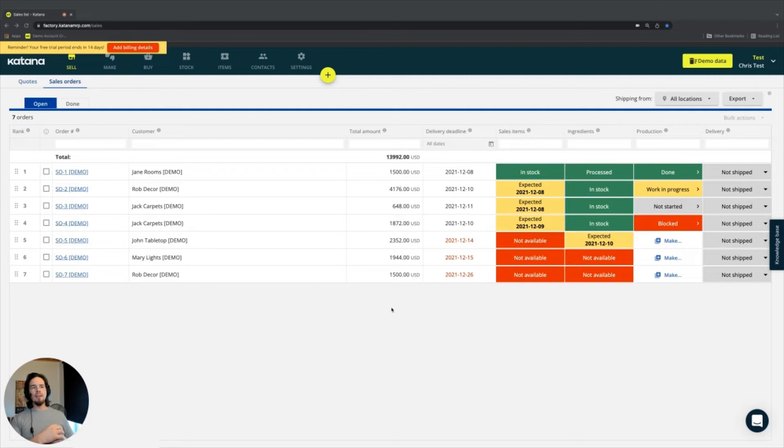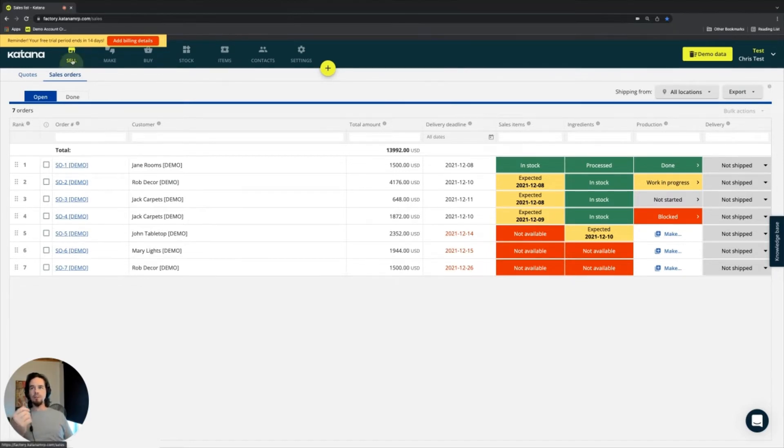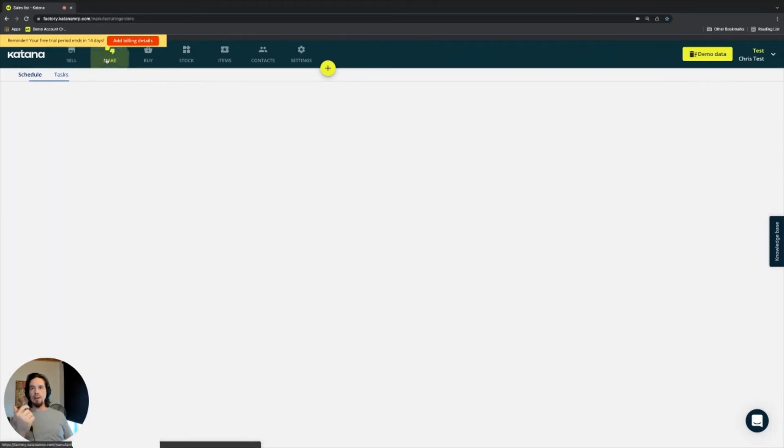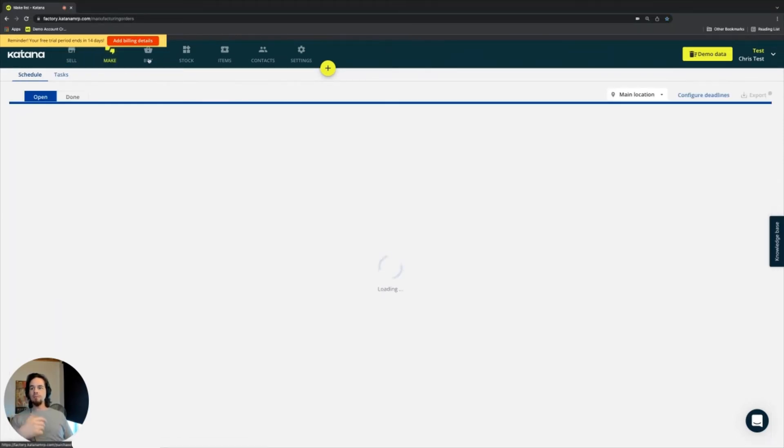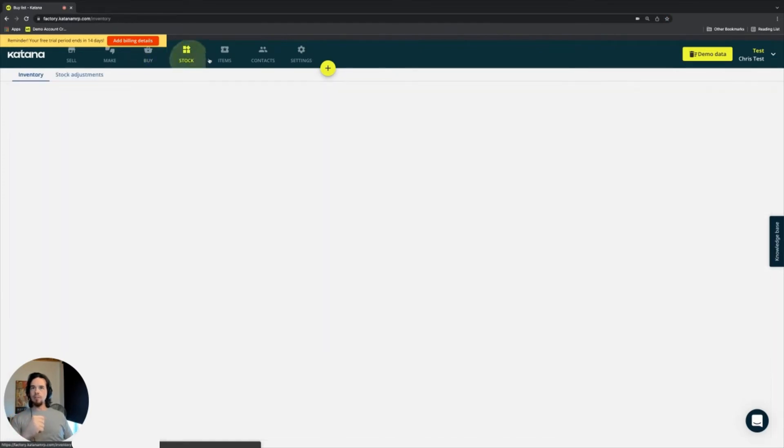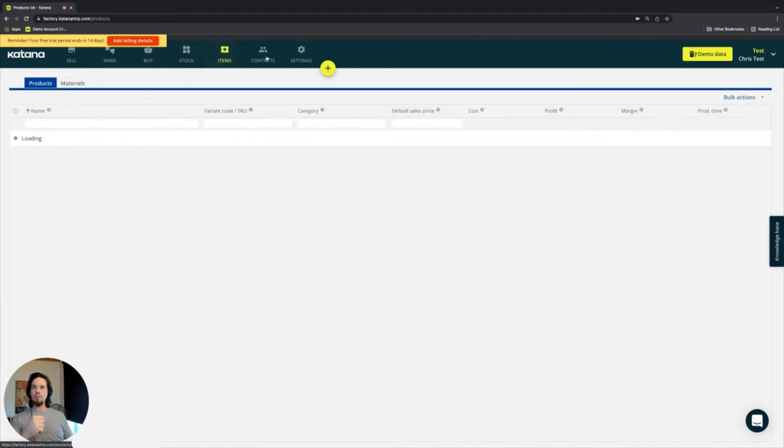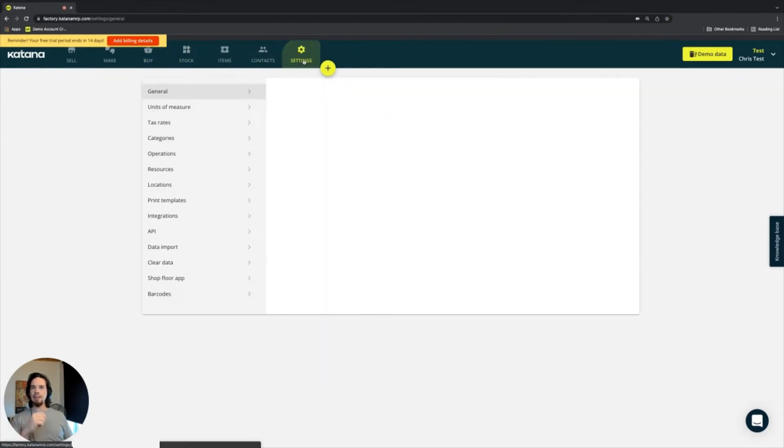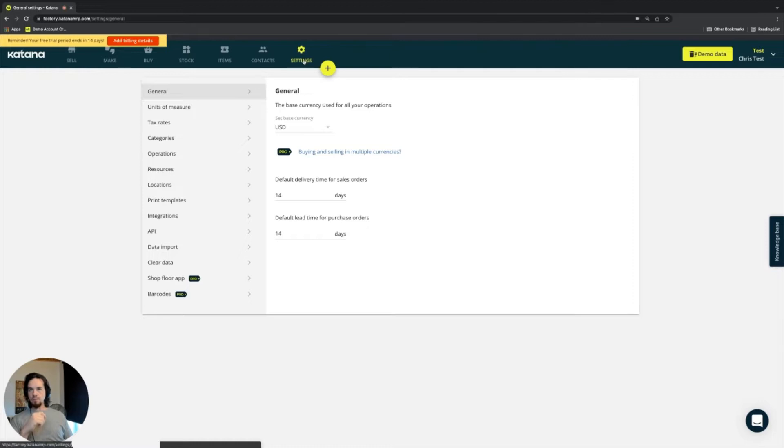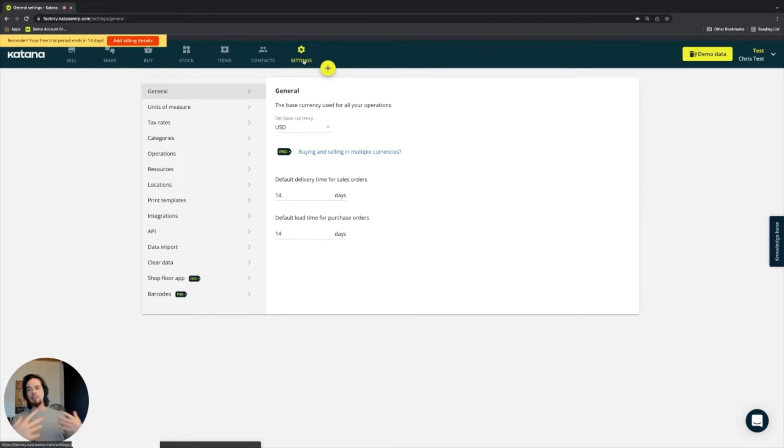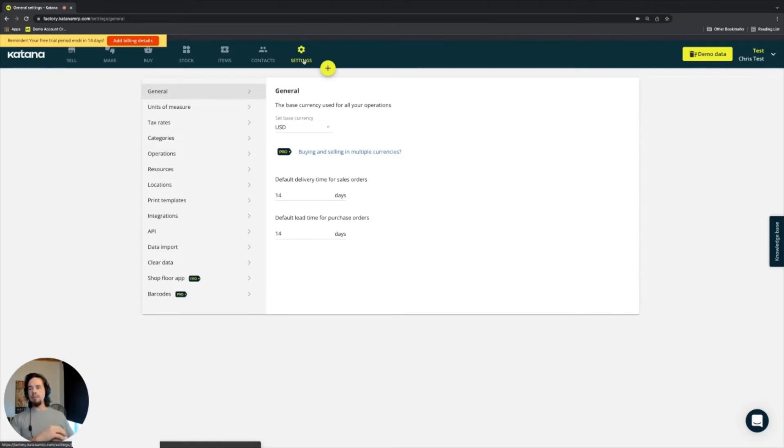These include the sell screen, the make screen, the buy screen, stock items, contacts, and settings. And inside each one of these main components, there's additional information that can be used and updated.